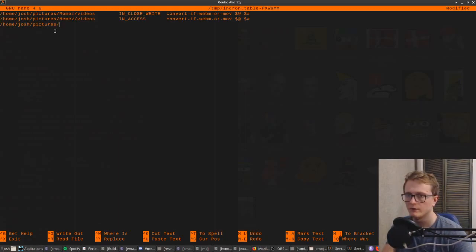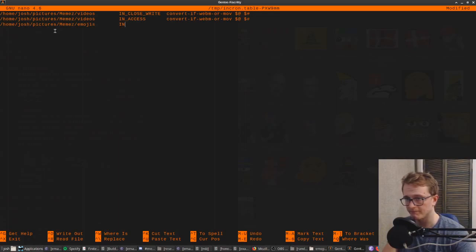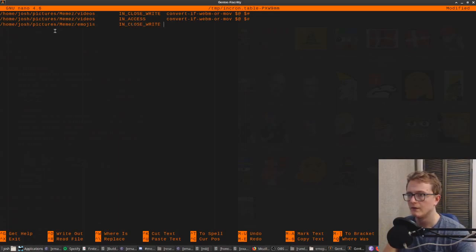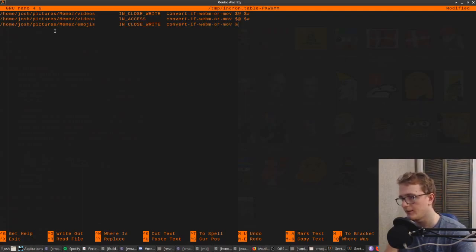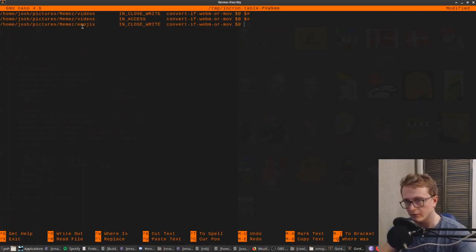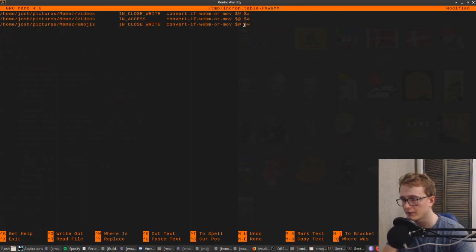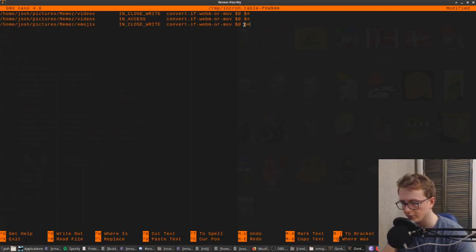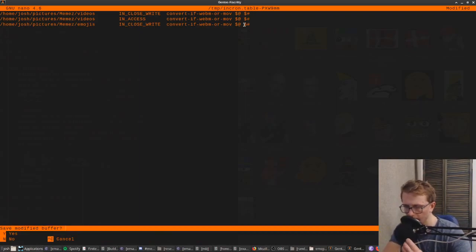I'll quickly show you how we would apply the script to the emojis folder. It's at emojis, we're going to use IN_CLOSE_WRITE, and then we're going to pass in this directory - the emojis directory in the first wildcard - and then the file name that triggered it. That's going to be whatever movie or WebM that you've downloaded.